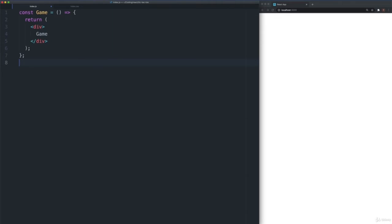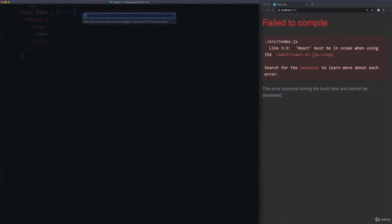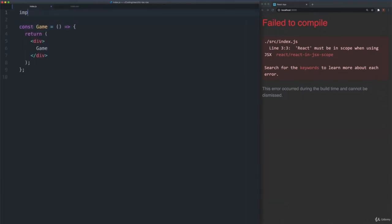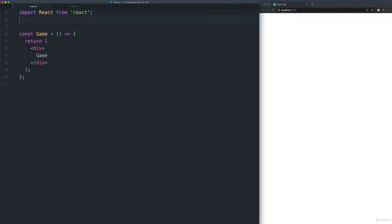React does not require using JSX, but it is recommended because it looks similar to HTML and is easy for developers to read and write. Save the file. In the browser, you will see a fail-to-compile error: React must be in scope when using JSX. So let's import React at the top of our file. Save the file. We can see that the app compiles.